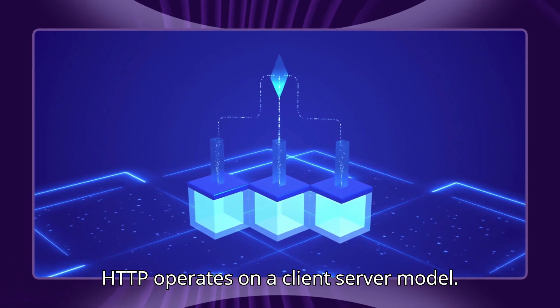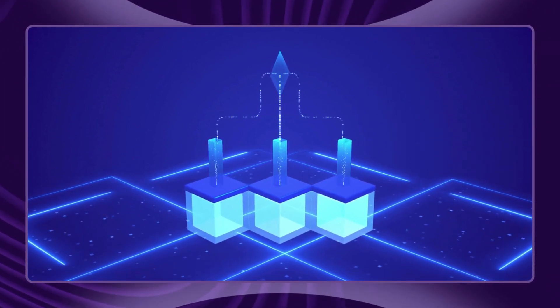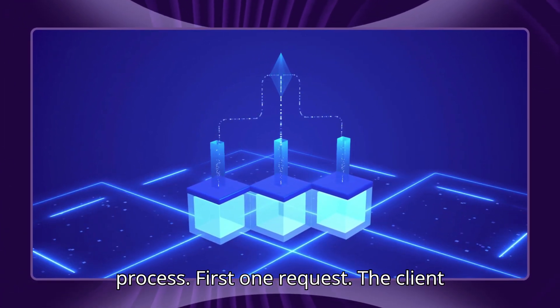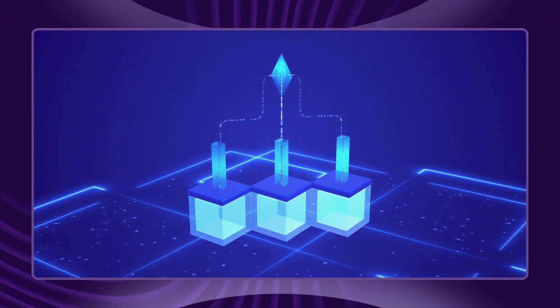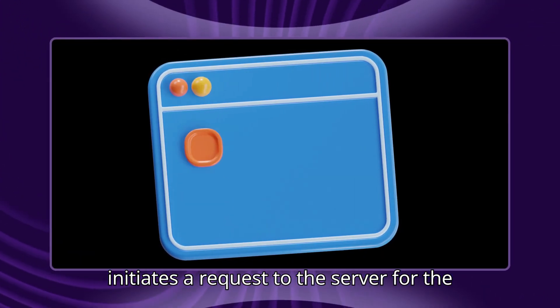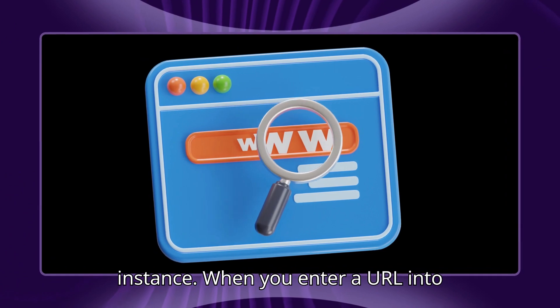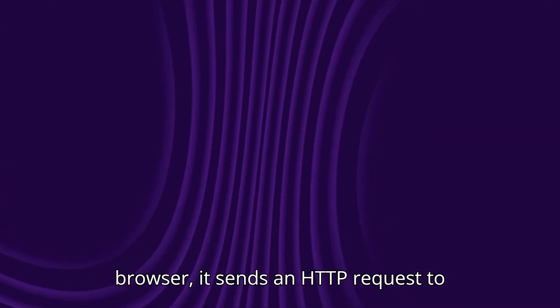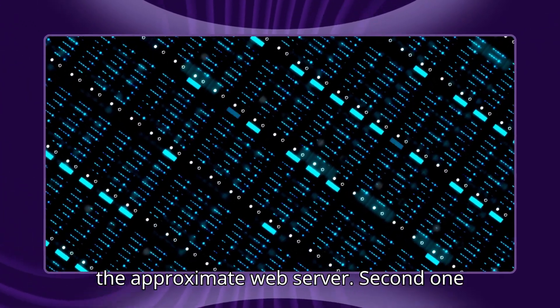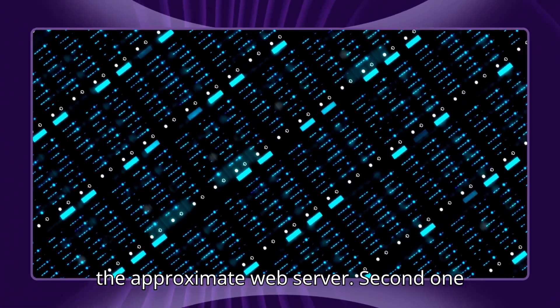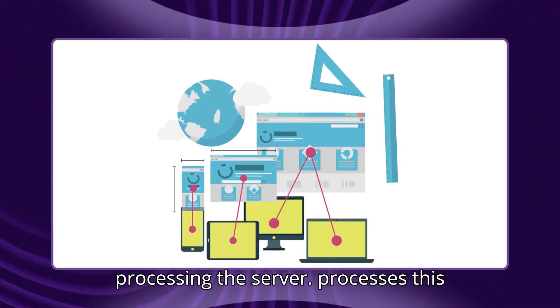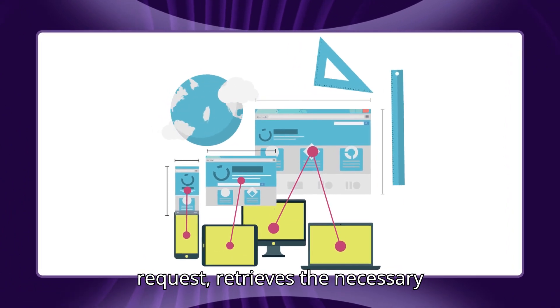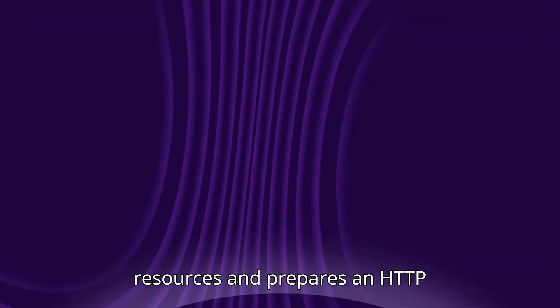HTTP operates on a client-server model. Here's a simplified breakdown of the process. First, the request: the client initiates a request to the server. For instance, when you enter a URL into your browser, it sends an HTTP request to the appropriate web server.